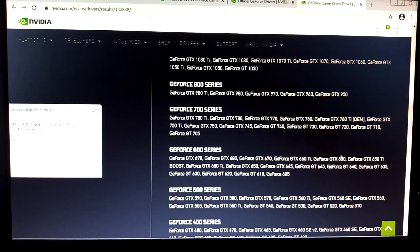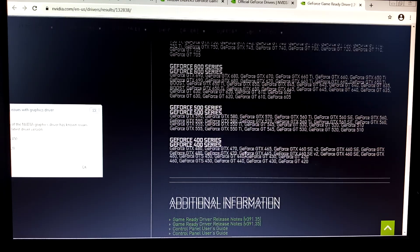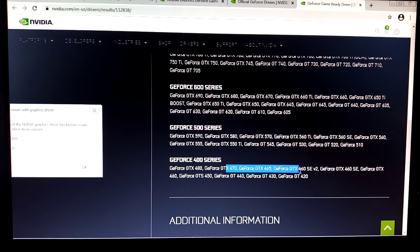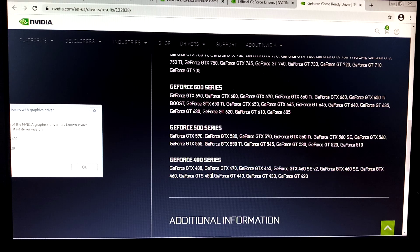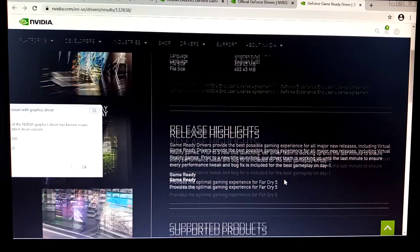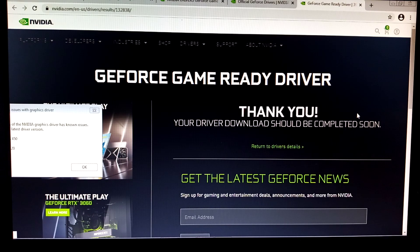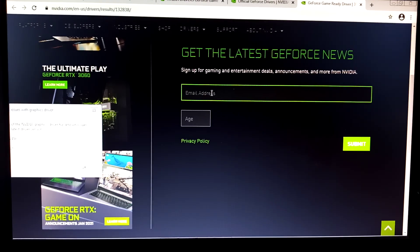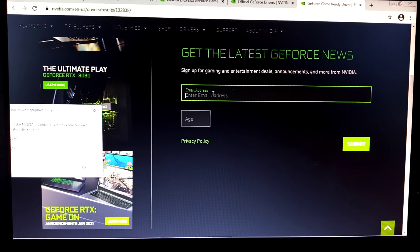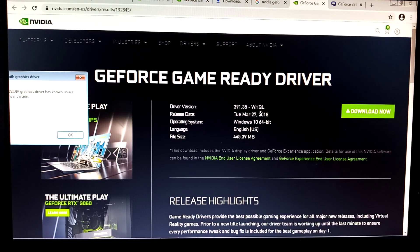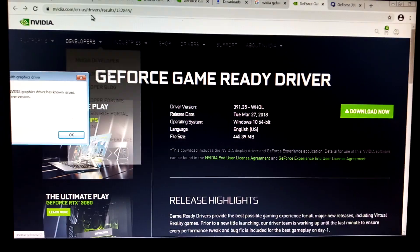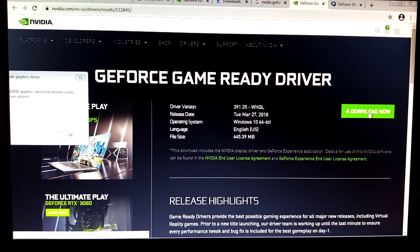Make sure that you can find your video card here guys. If you can't find it here, it will not work. As you can see, our video card is here, GTS 450, so this driver should work. Oh no, what, why is it asking for my email?